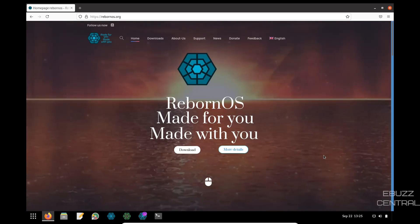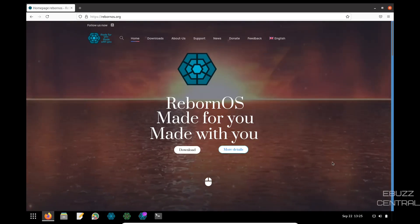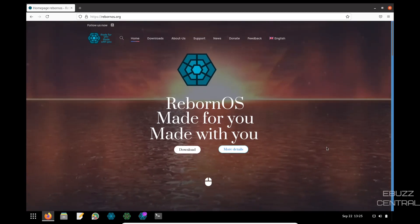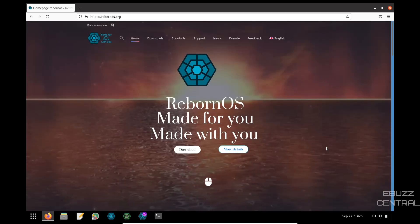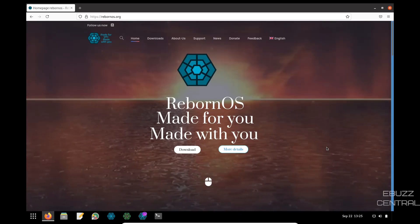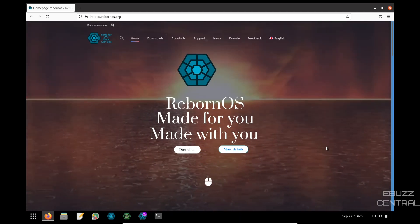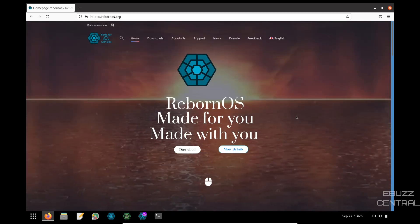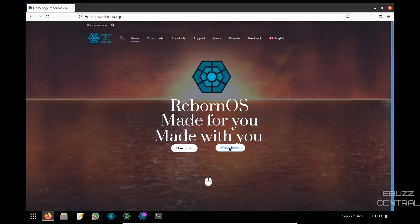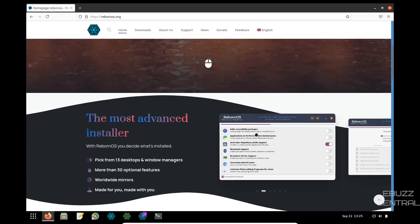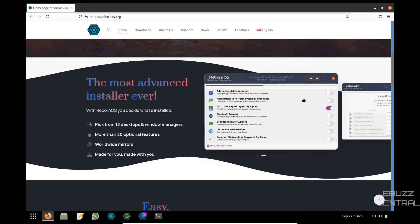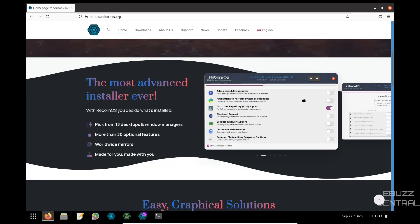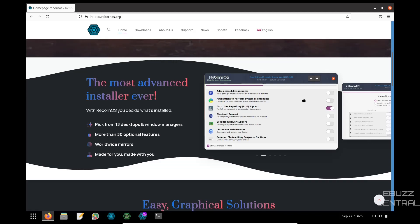Reborn OS. We are presently at their website, which is rebornos.org. You go over there, this is what you're met with when you go to their website, and it's a very good-looking website. It says the most advanced installer ever. With Reborn OS, you decide what's installed. Pick from 13 different desktops and window managers, more than 30 option features, worldwide mirrors, made for you, made with you.